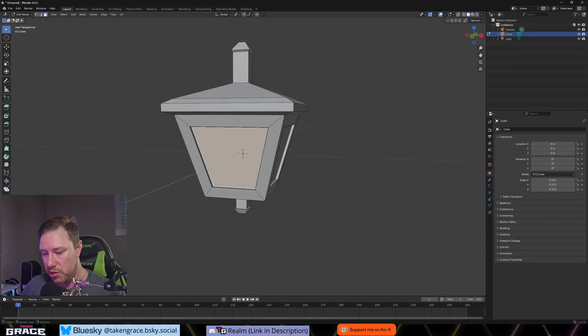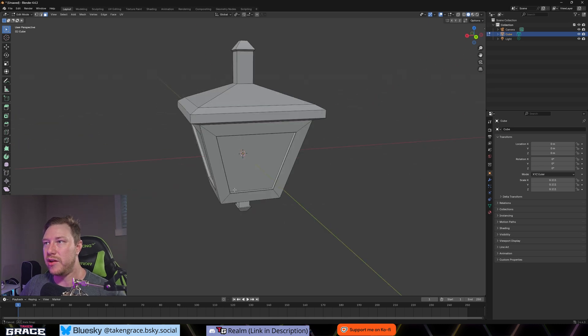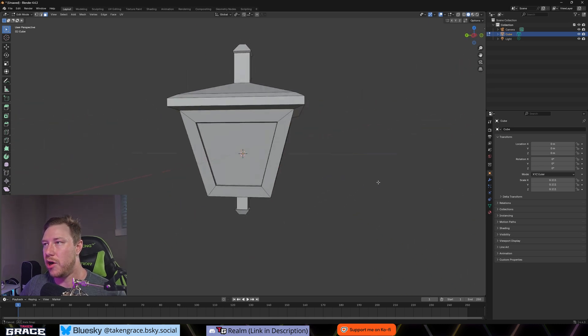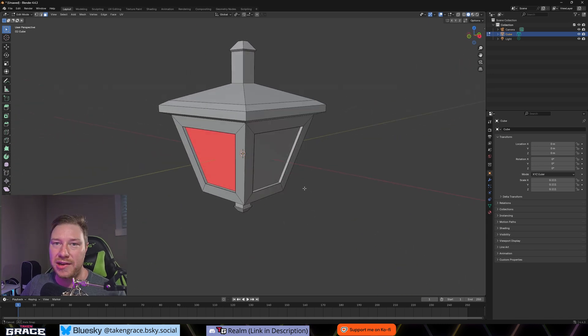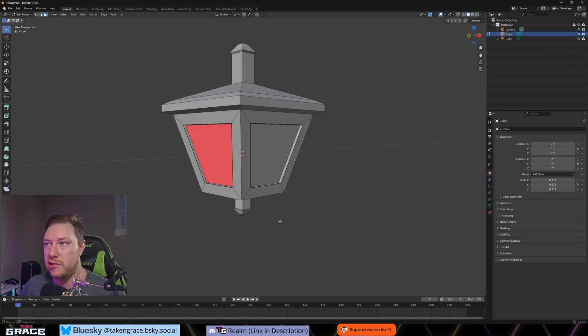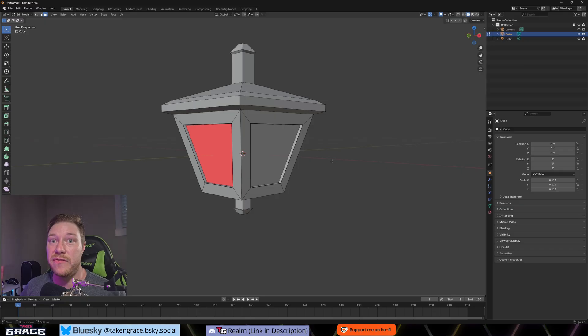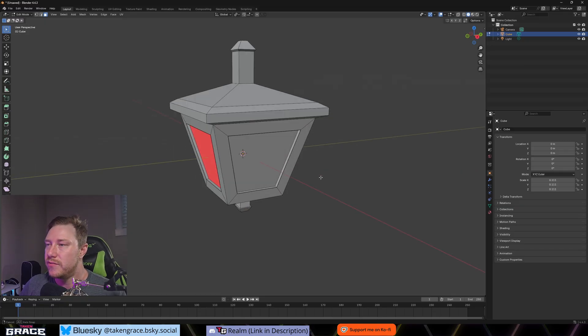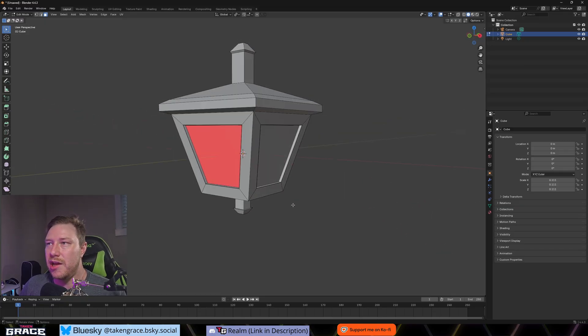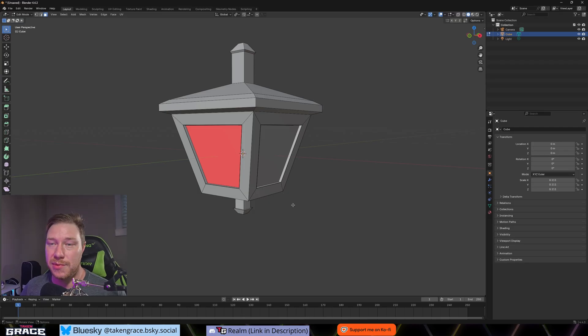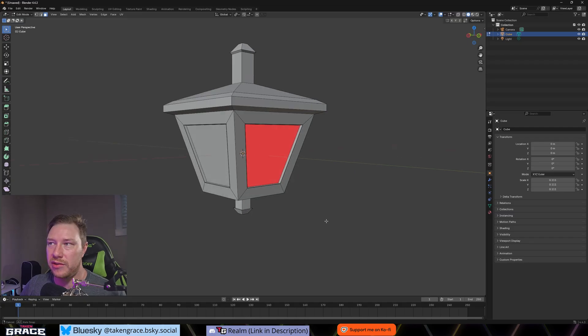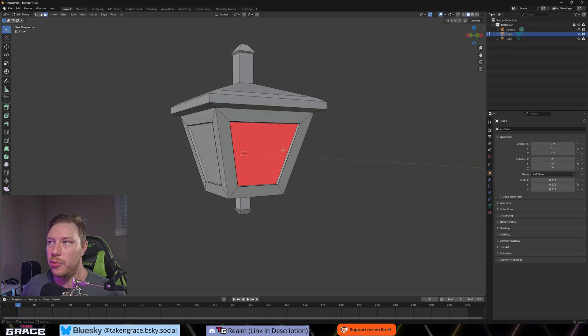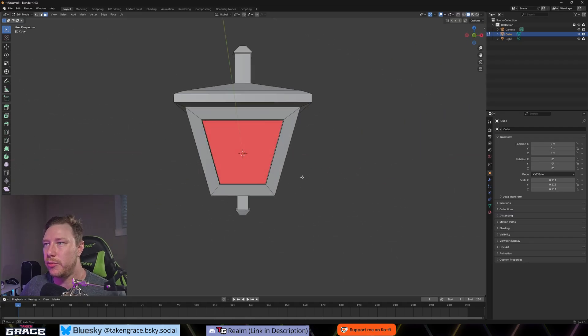The next thing we want to make sure our normals are oriented correctly. So I went into the viewport overlays here and then I'm going to click face orientation. Nothing changed, which is actually a good sign. If you saw something that looked like this, had red coloring on the face, that means that the backside of this face is normal.